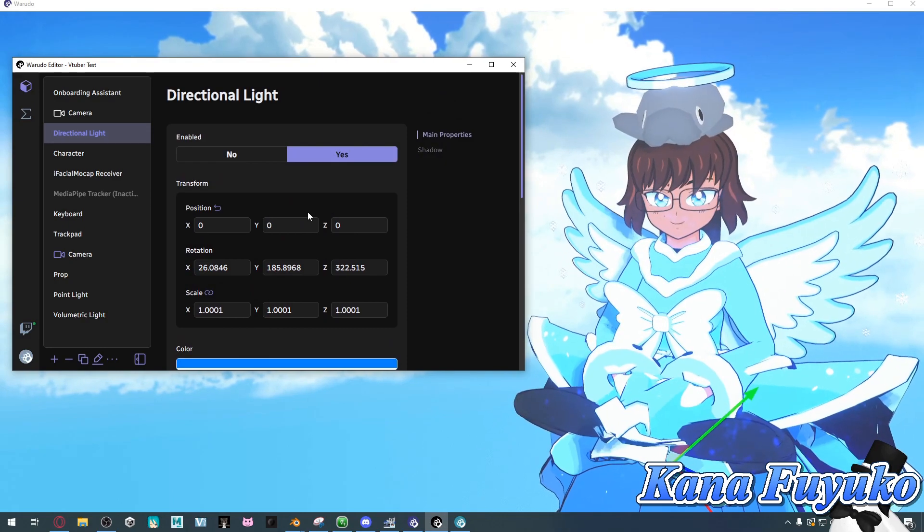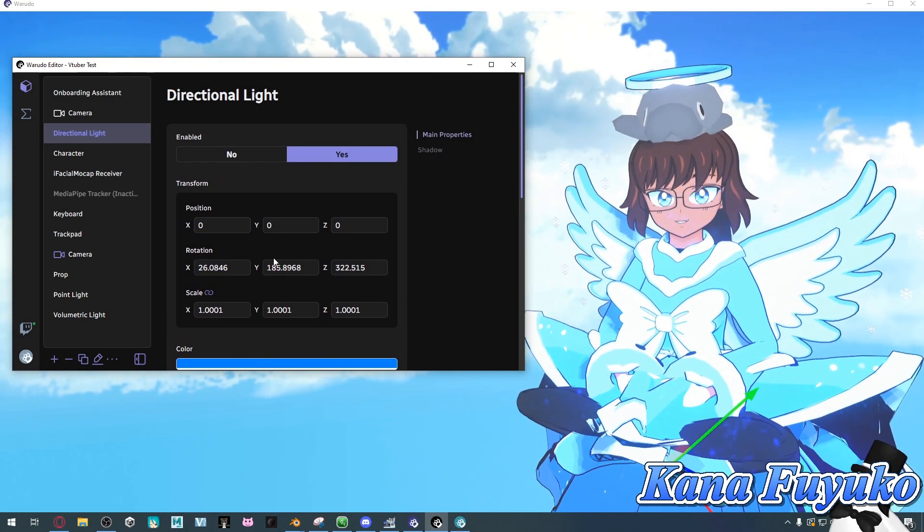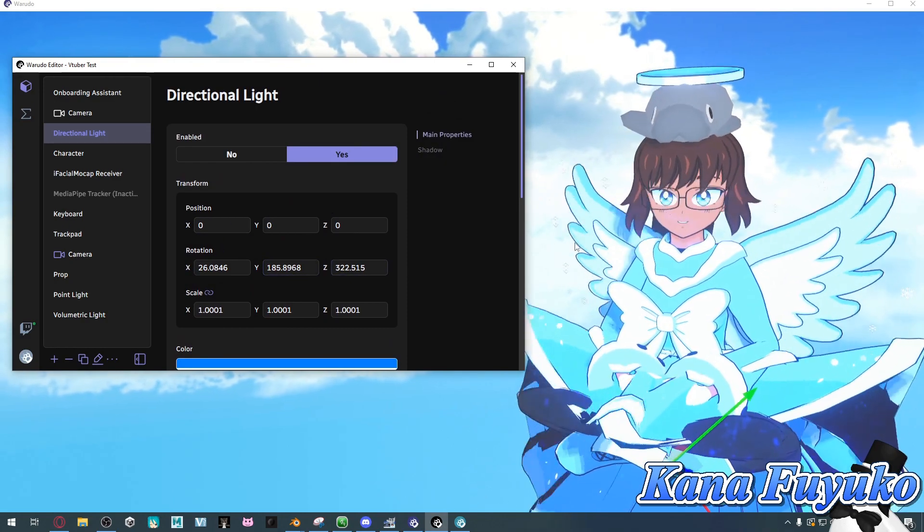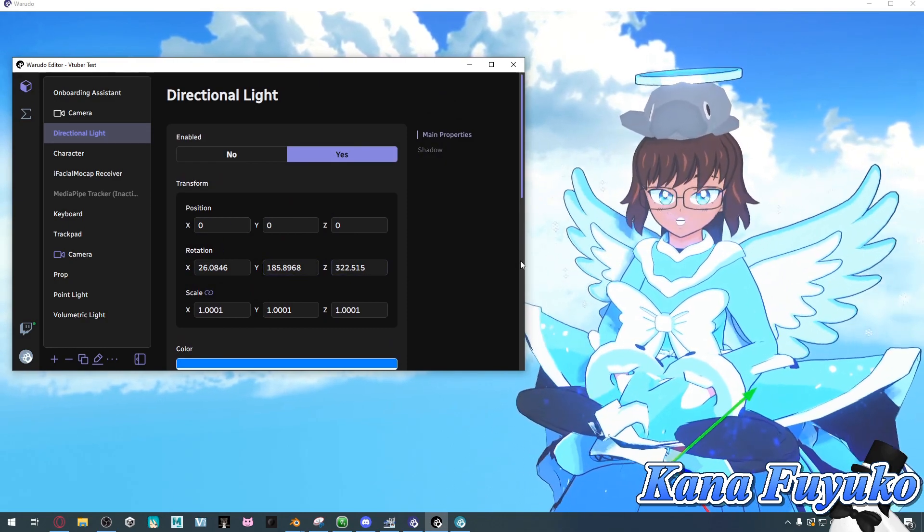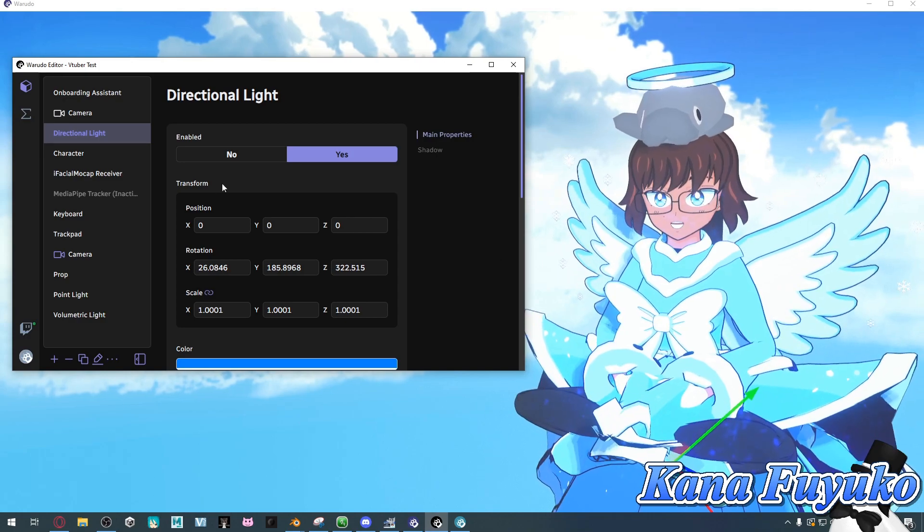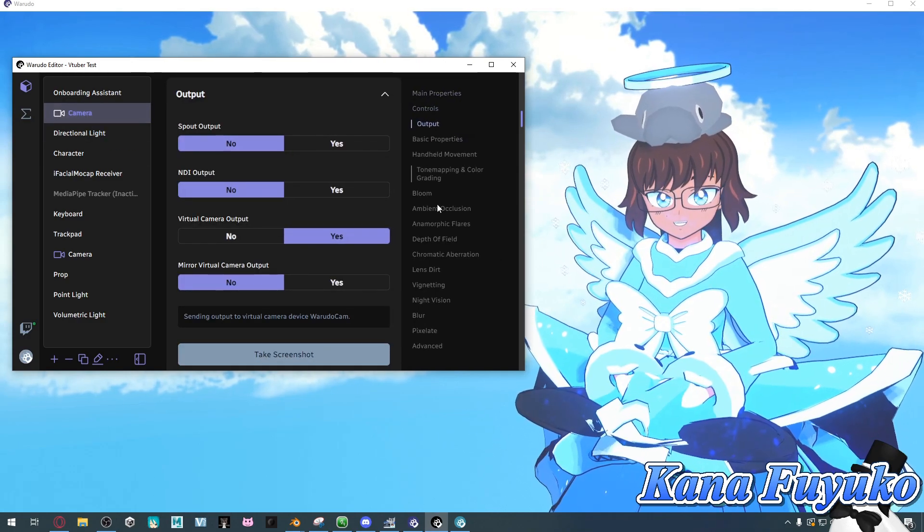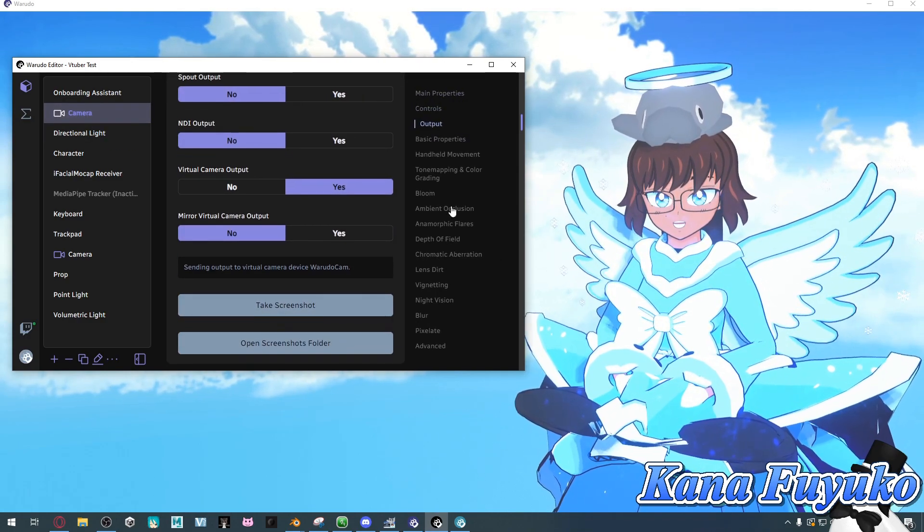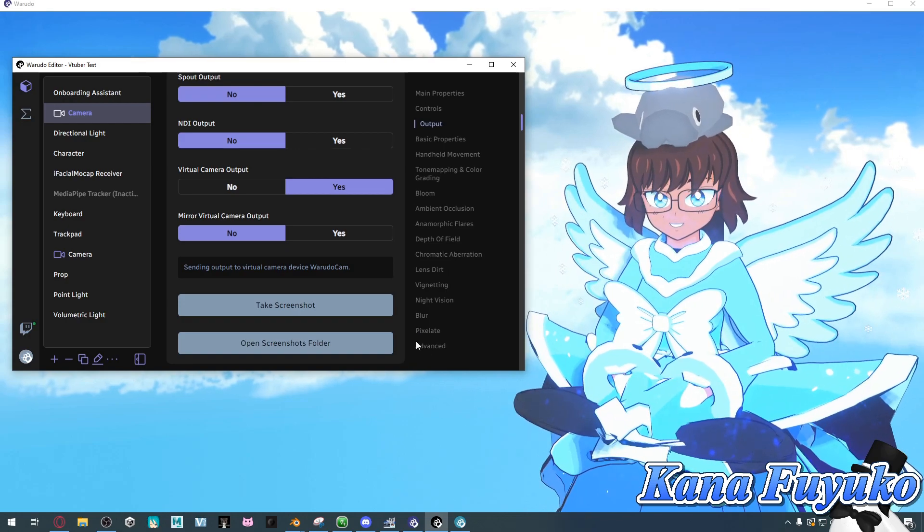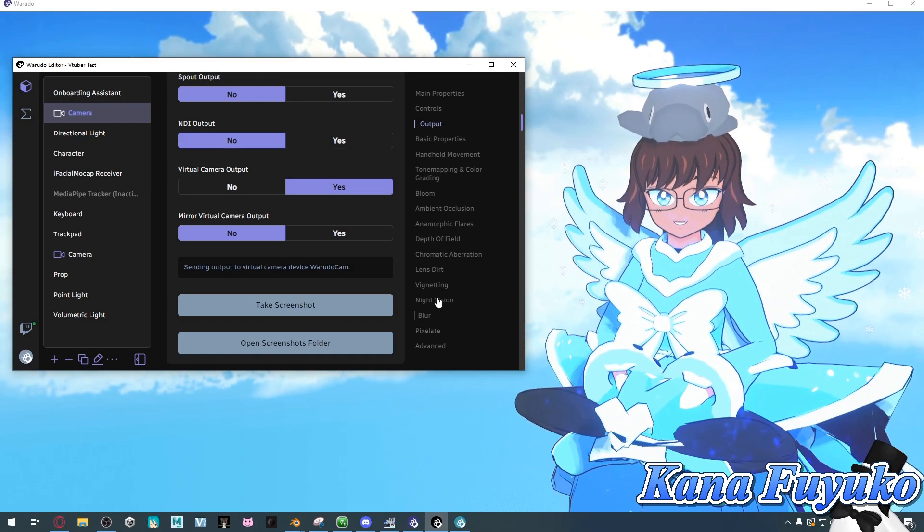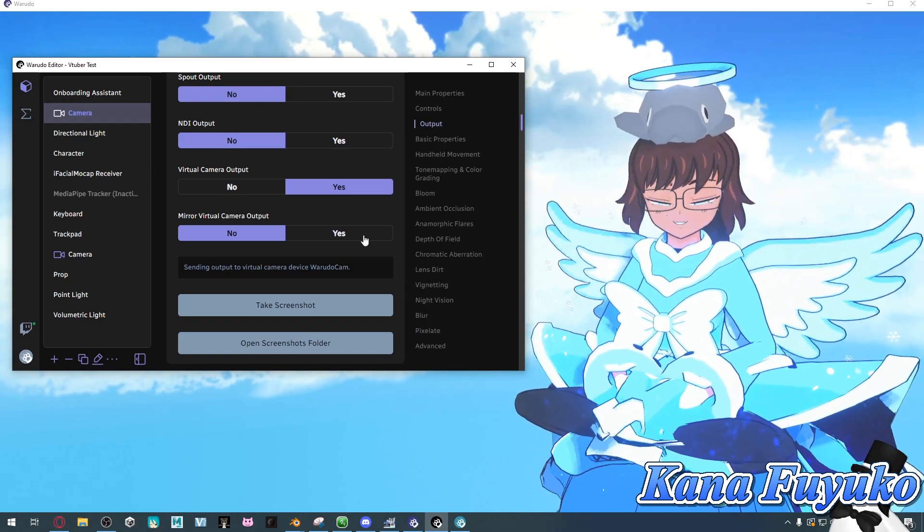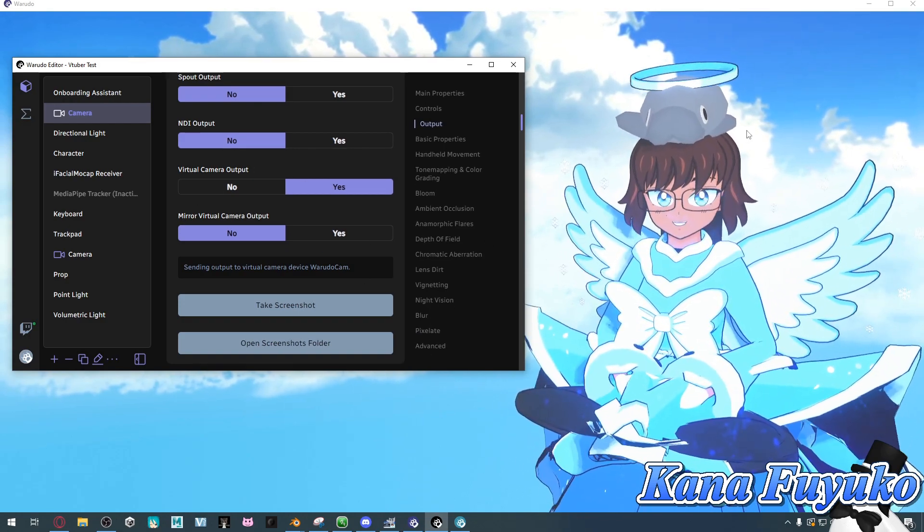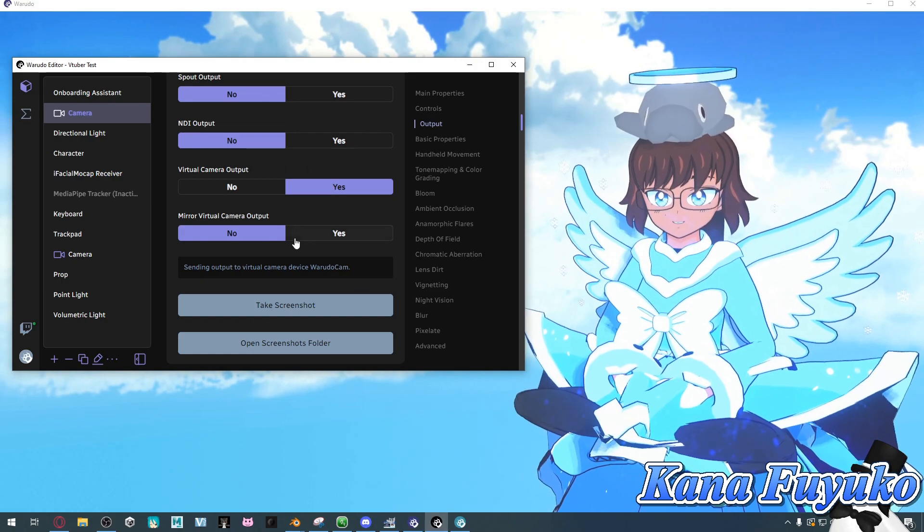In case you're wondering about post-processing effects, I do have another tutorial regarding all the camera settings you could definitely check out that goes in depth on all the settings here and showcasing the different post-processing that you can do.